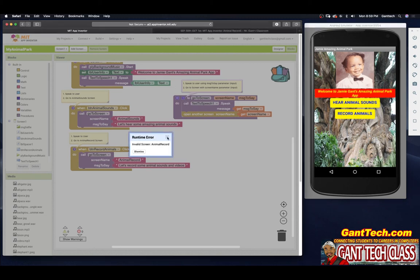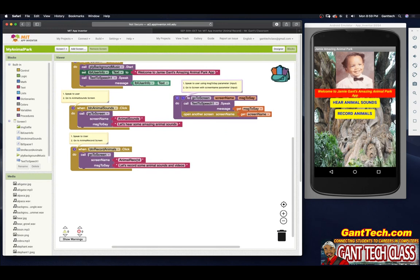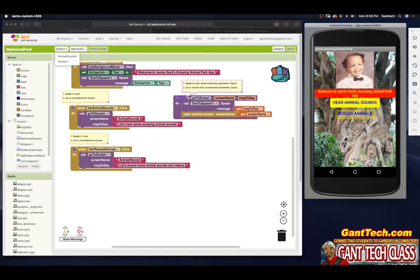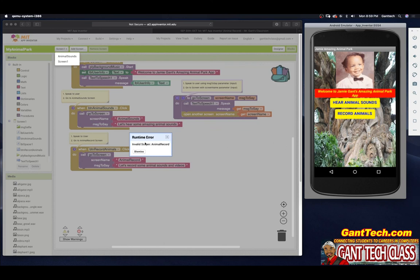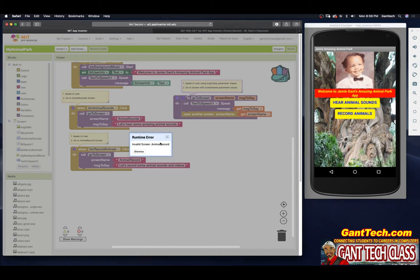Well, if we think about it — do we have an animal record screen? Let's see. I have Screen 1 and I have Animal Sounds. We actually did not create Animal Record. So that's why you're getting this error — 'invalid screen: animal record.' That screen does not actually exist. We need to make it.